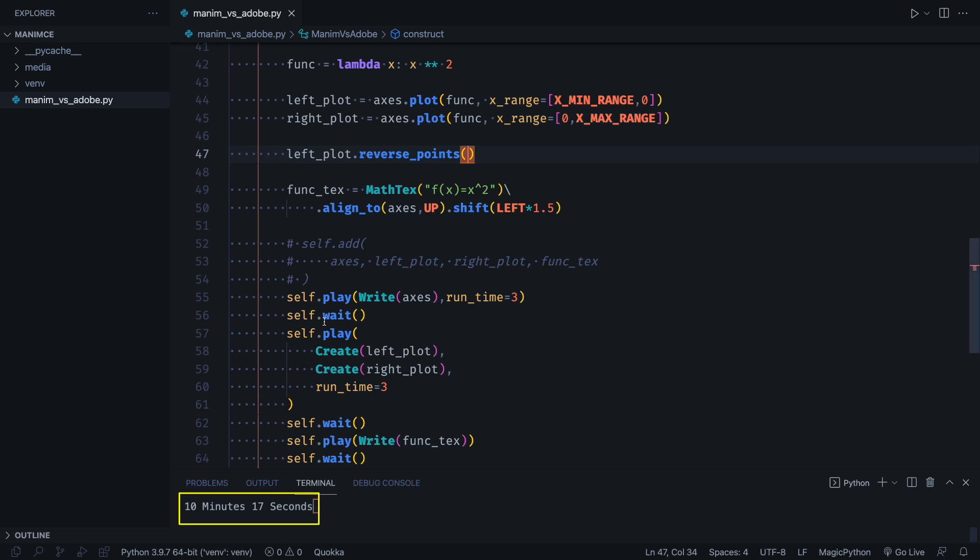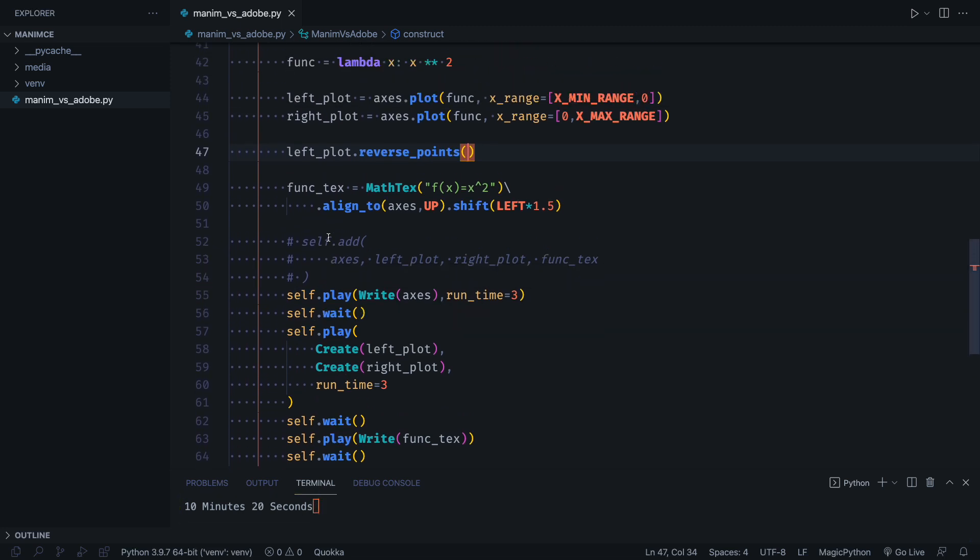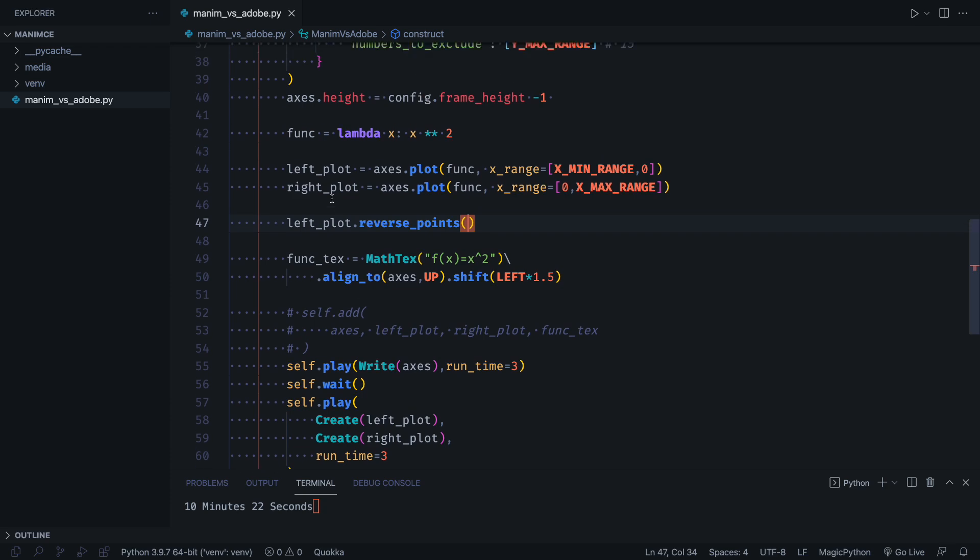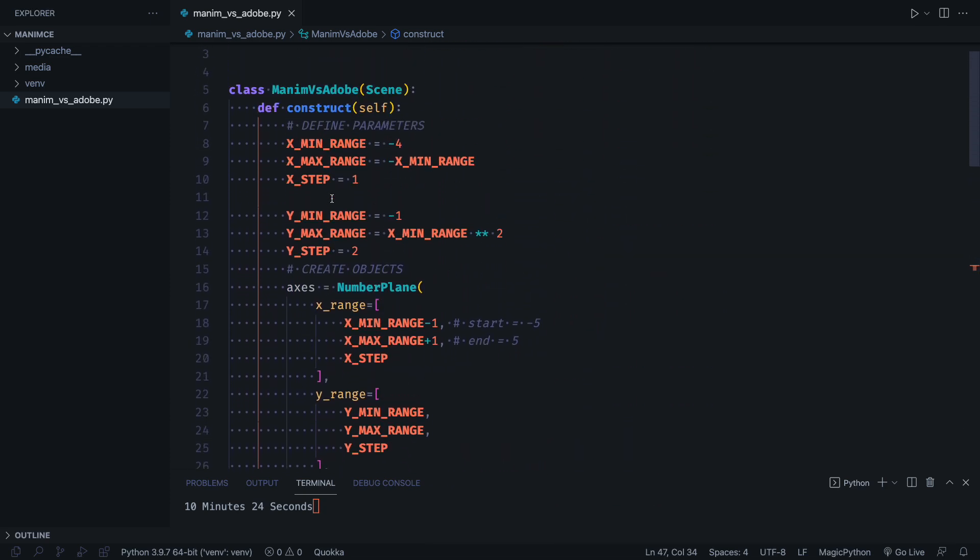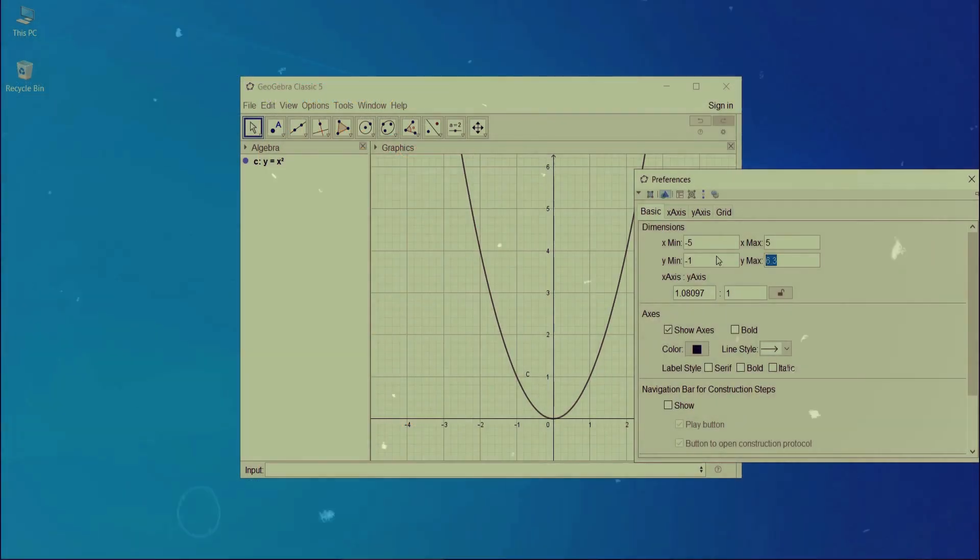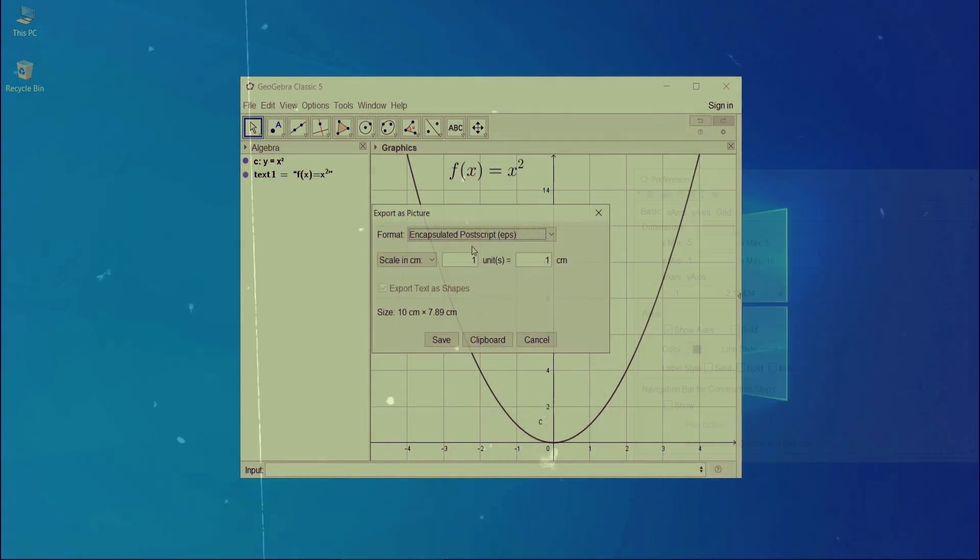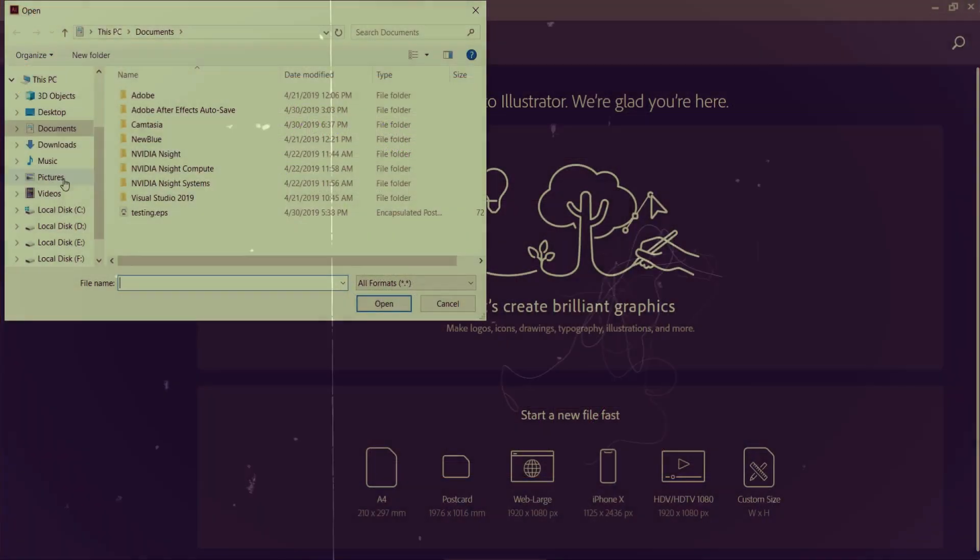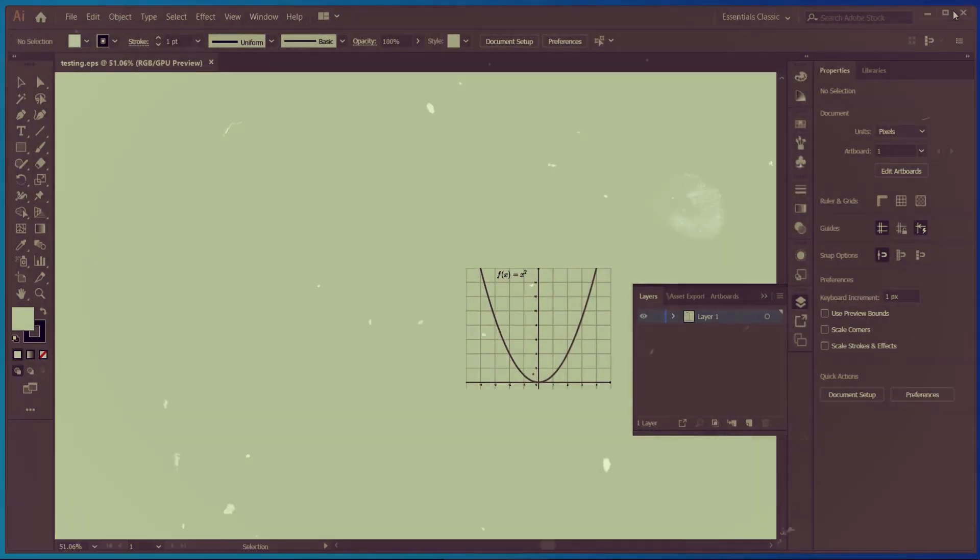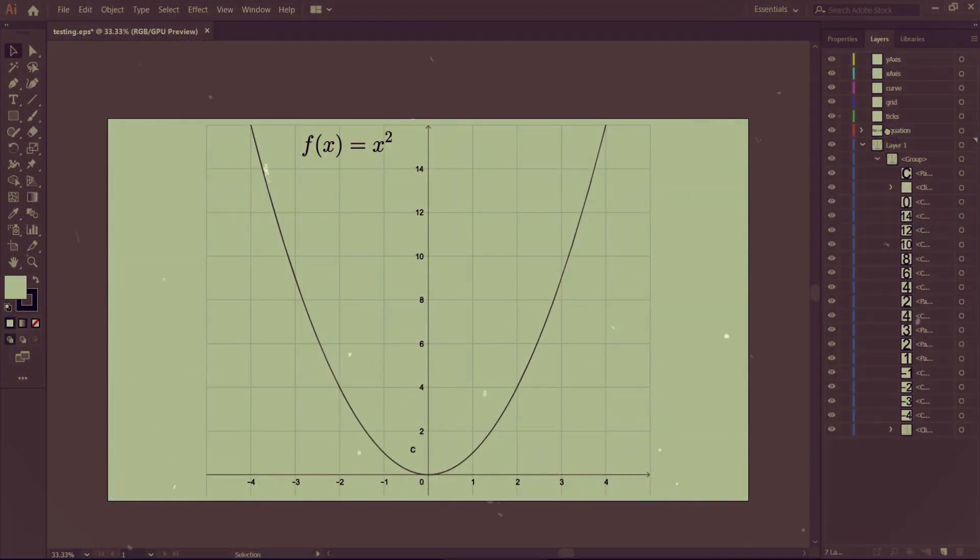Now let's remember what I told you at the beginning, that it was important to define the parameters correctly. Imagine that, using the Adobe path, for some reason we needed the domain to be minus 5 to 5, instead of minus 4 to 4. We would have to redo the whole procedure, generate the graph, change the layers and pass it to After Effects.